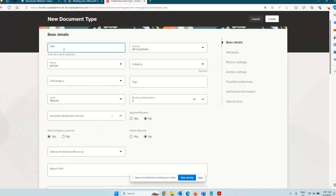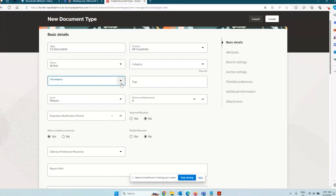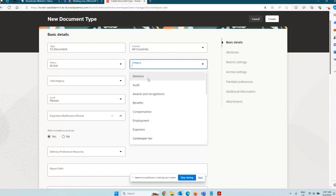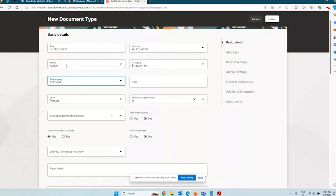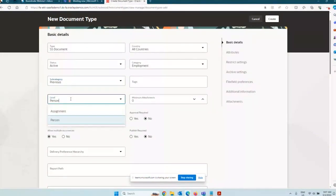Click on Add and give the basic details — what is this document type, is it active or inactive, the subcategory. For category, let's say this is something to do with employment, and the subcategory is something to do with previous employment — for example, taking the work experience from a previous employer and storing that at this document type level. You also specify whether it will be associated to a person or to the assignment.